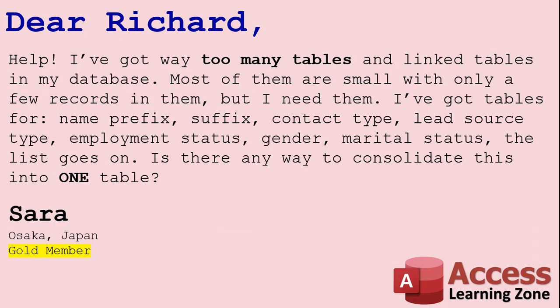Today's question comes from Sarah in Osaka, Japan. Sarah asks: Help! I've got way too many tables and linked tables in my database. Most of them are small with only a few records in them, but I need them. I've got tables for name prefix, suffix, contact type, lead source type, employment status, gender, marital status - the list goes on. Is there any way to consolidate this into one table?